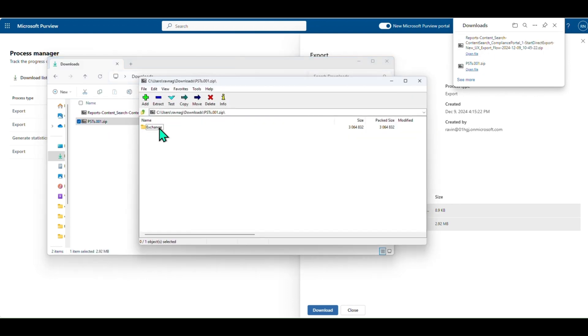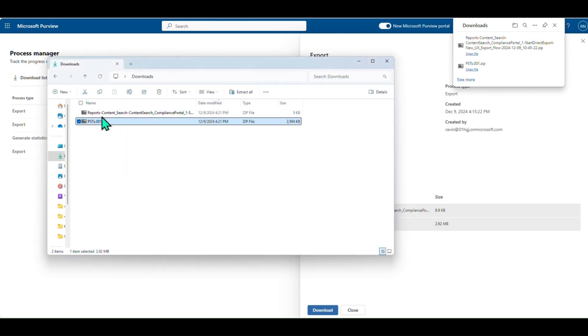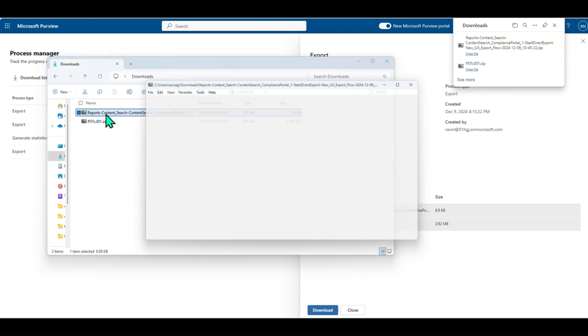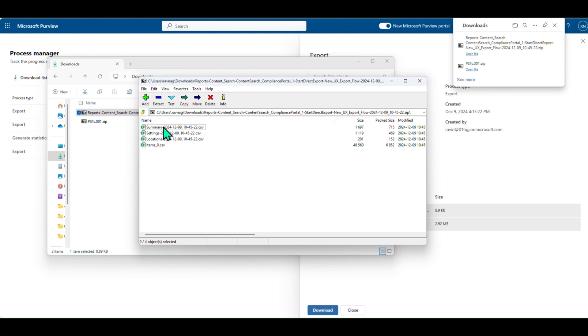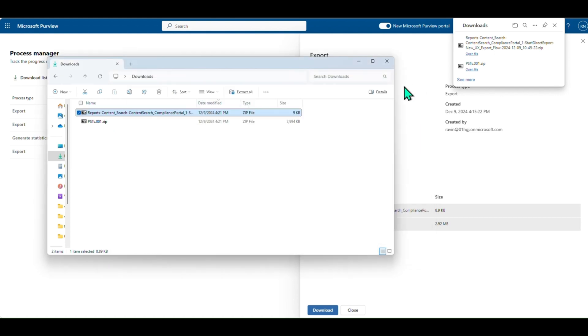Also, we removed the limit on the number of zip files created for exports. Customers can now have multiple zip files with optimized sizes for easier handling of data.